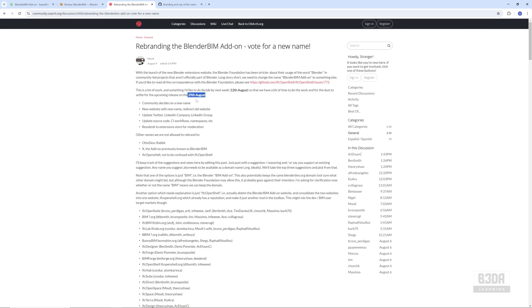So this is it—just some quick news about BlenderBIM. If you're working with architecture, engineering, design, and you have any interest in BIM, you should take a look into BlenderBIM or whatever name it takes in the future. See you next time. Bye!